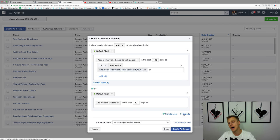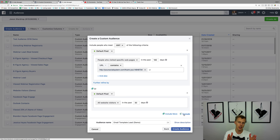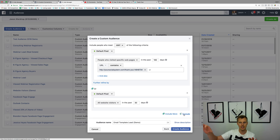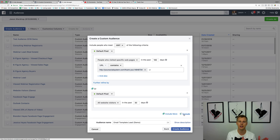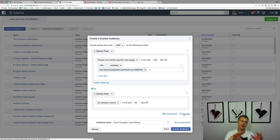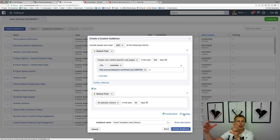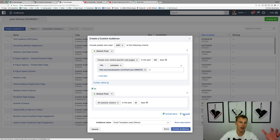You can also say: I want everyone who hit this page, but exclude anyone who's already purchased other products. For example, if they purchased your first product in the sales funnel but not your second product, you exclude everyone who did purchase the second product — because you don't want to remarket to them. You only want to remarket to people who bought the first product.